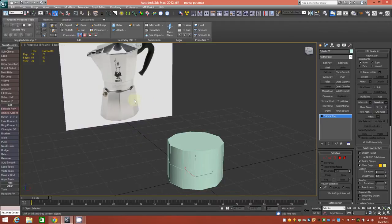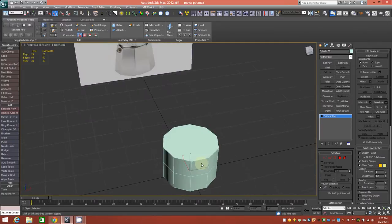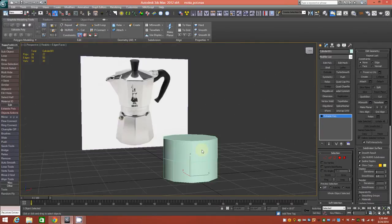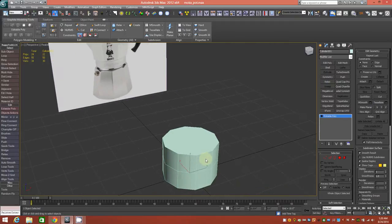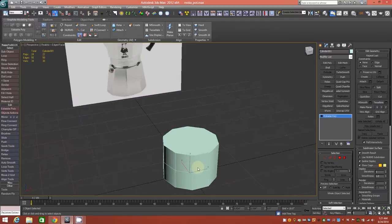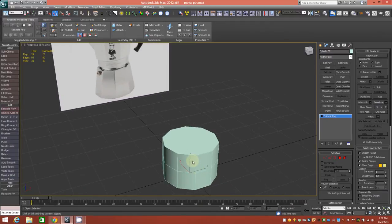A nicely shaped object with subdivisional modeling. At the end I'll release this model for free for you to examine the topology and everything — I'll release it as an OBJ as well as a 3ds Max scene file. So if you're not using 3ds Max you'll still be able to open it and look at the topology.